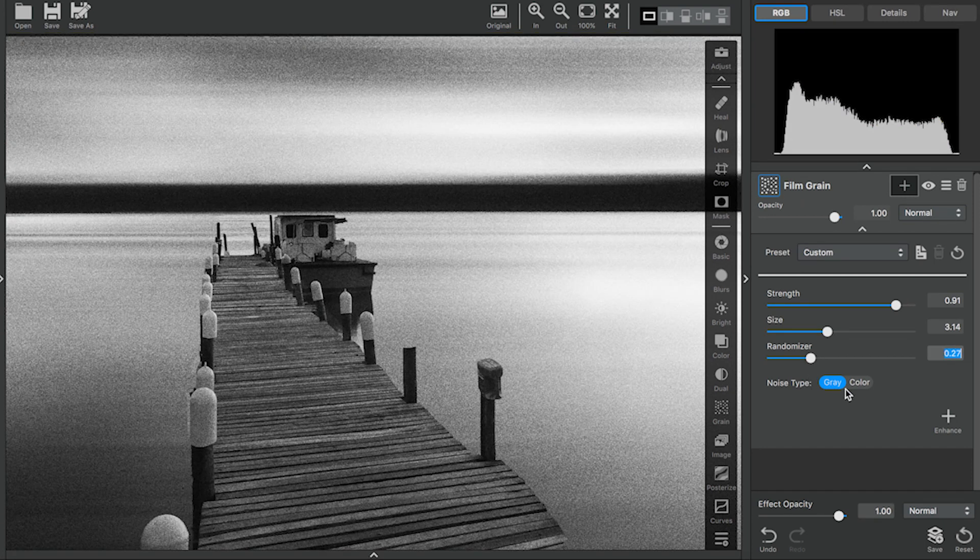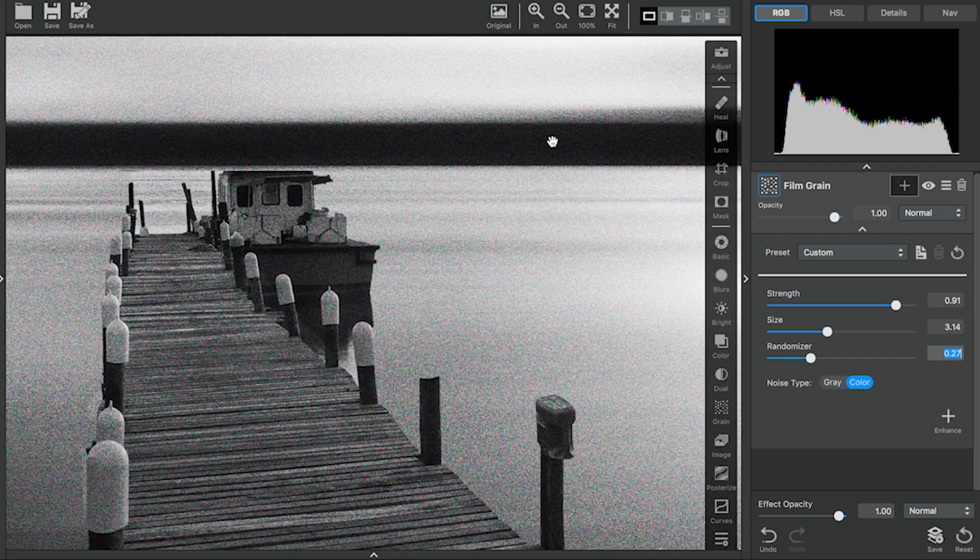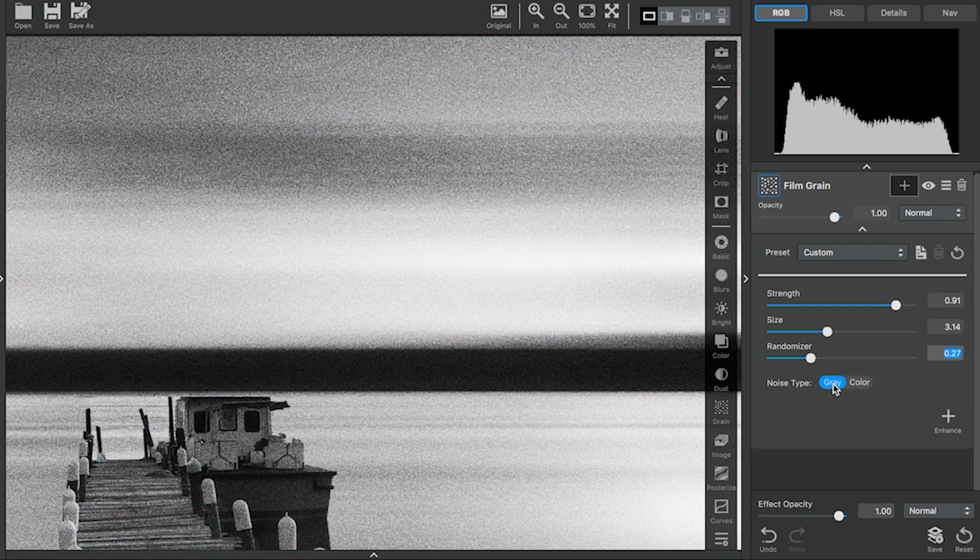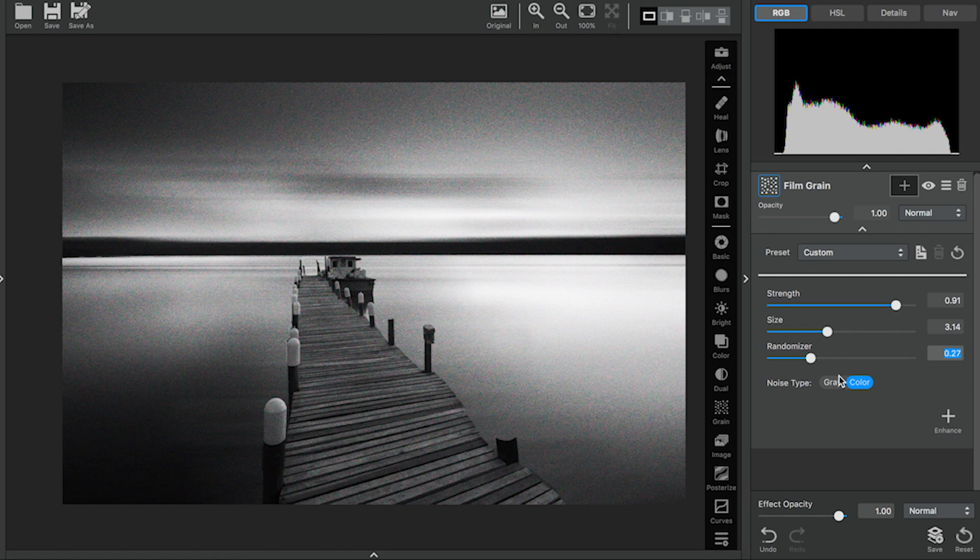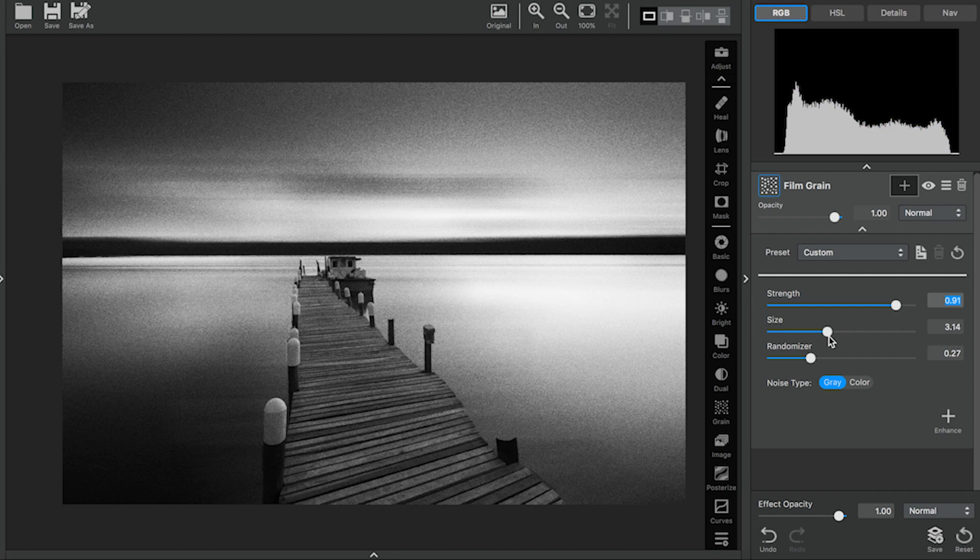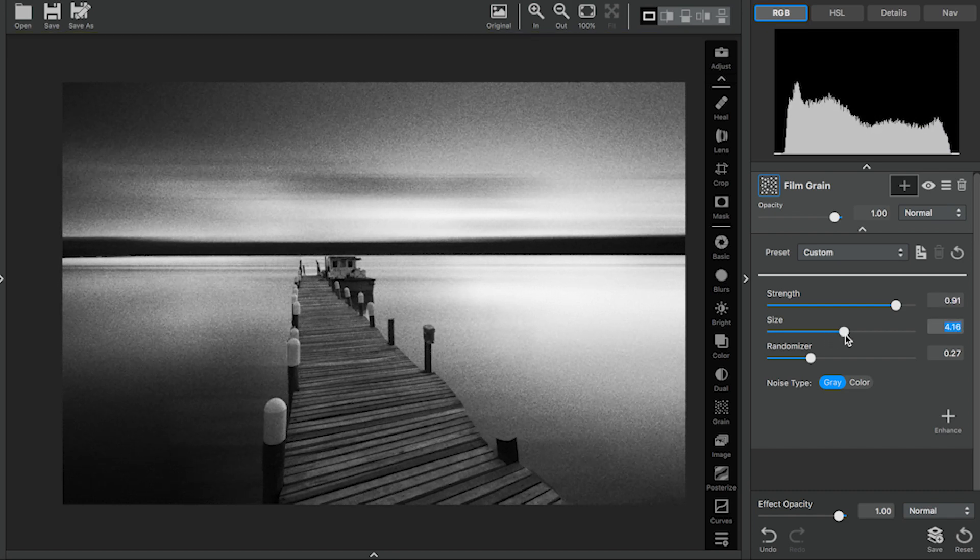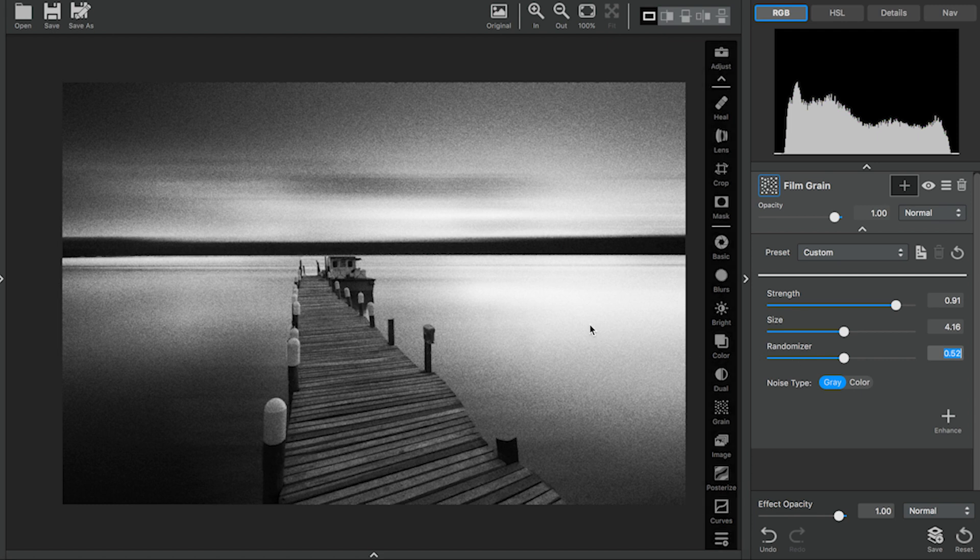The Noise Type controls the color of the grain. I'm going to zoom in a little bit more so you can see the color. For black and white images, I typically use the Gray Grain. For this image, I want it to be fairly grainy so I'm going to increase the Strength as well as the Size and the Randomizer. And Film Grain is as simple as that.